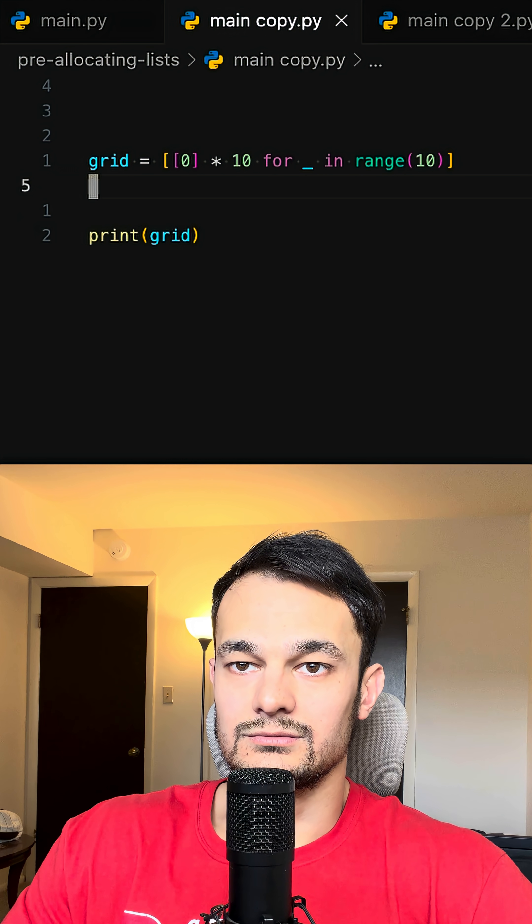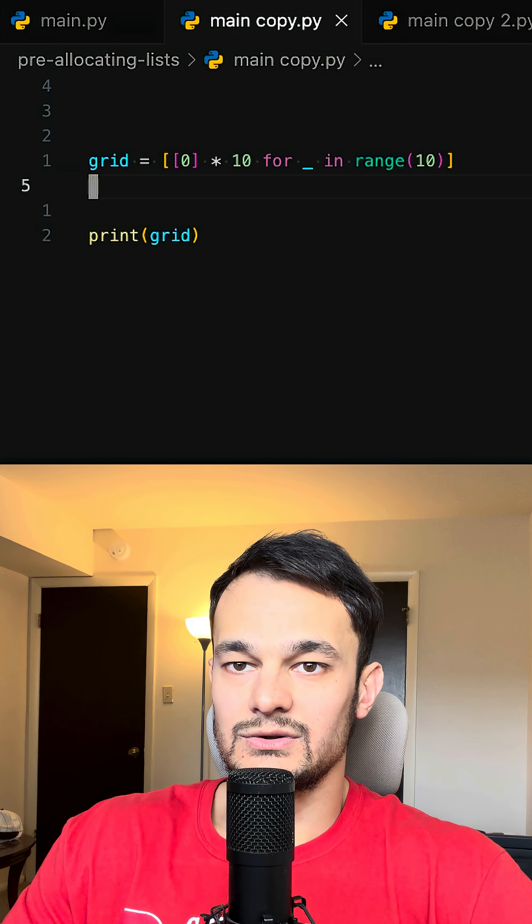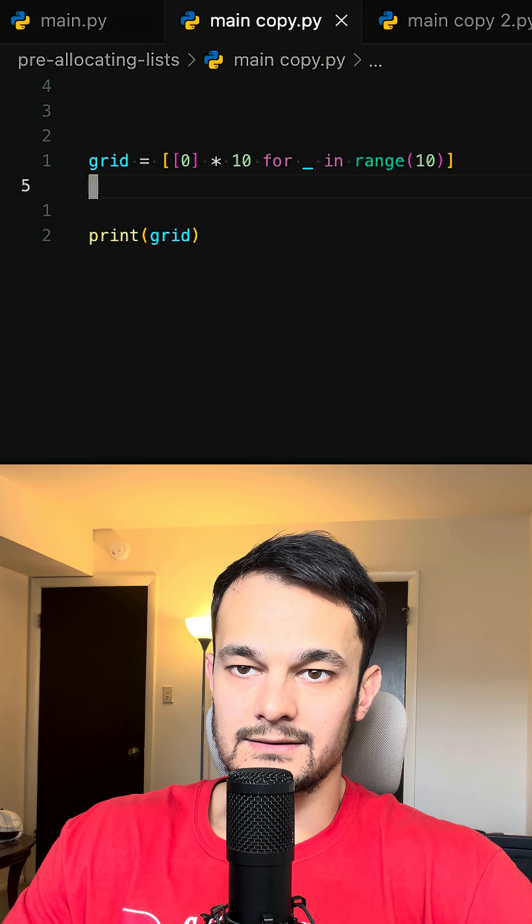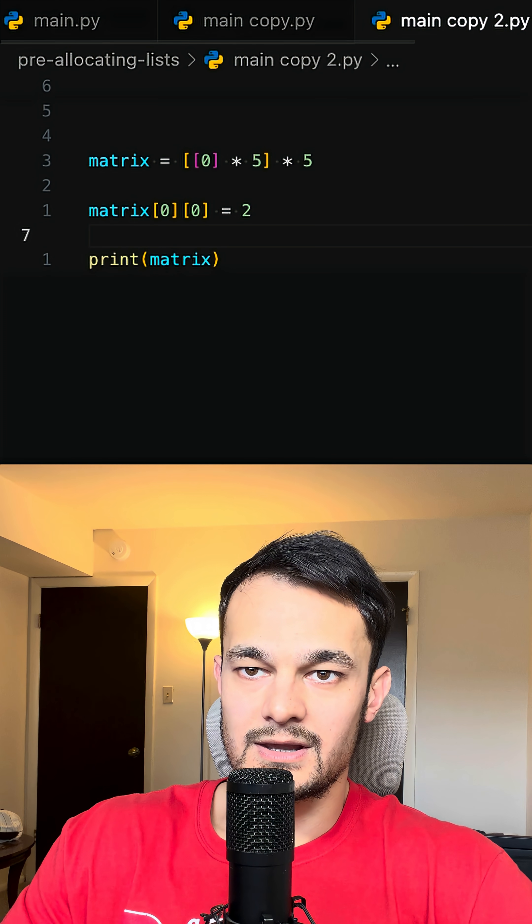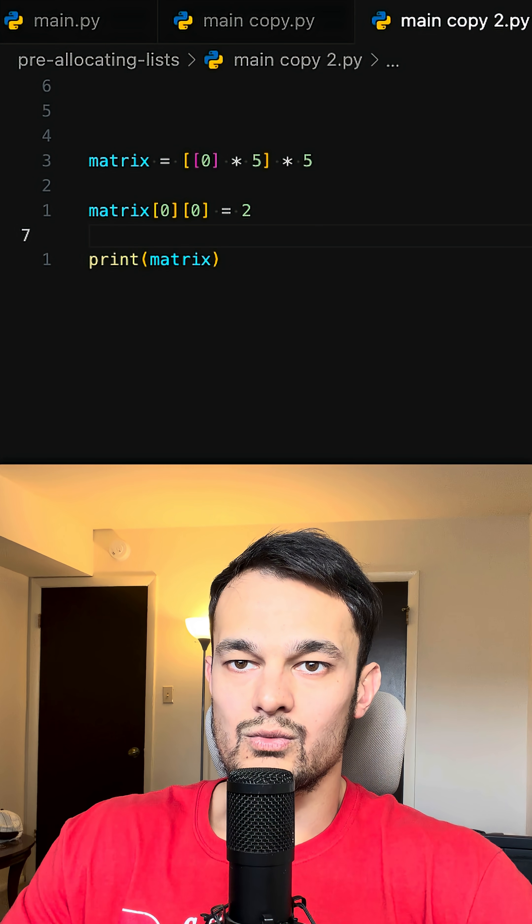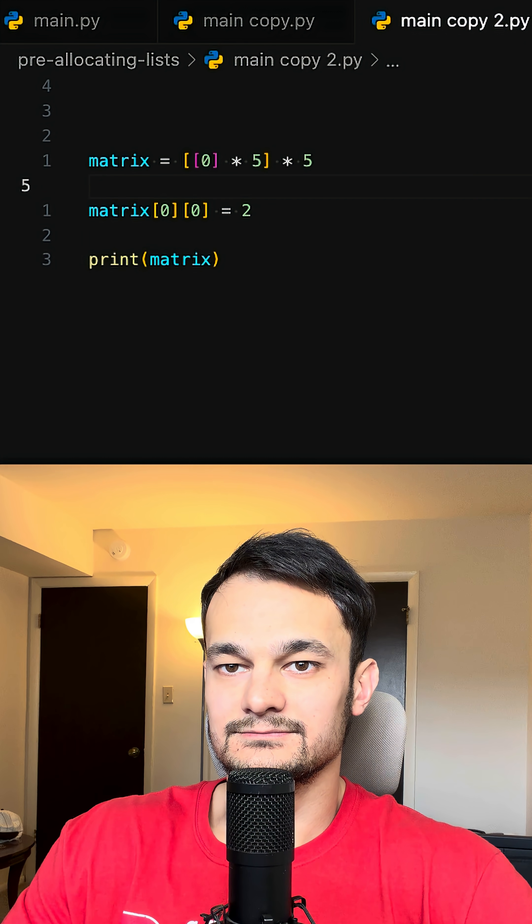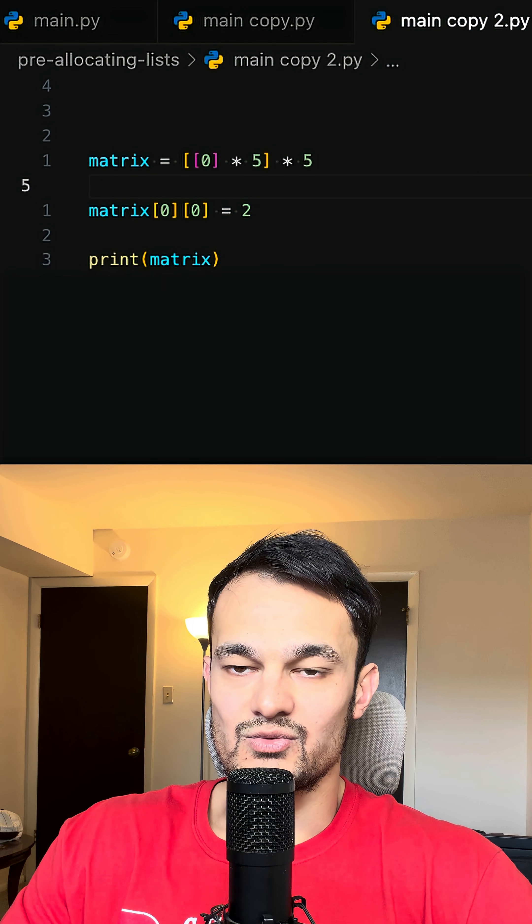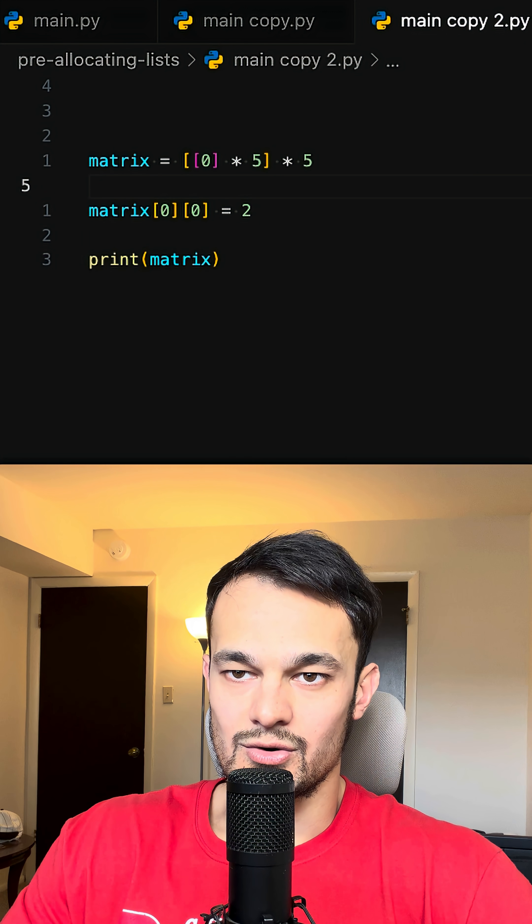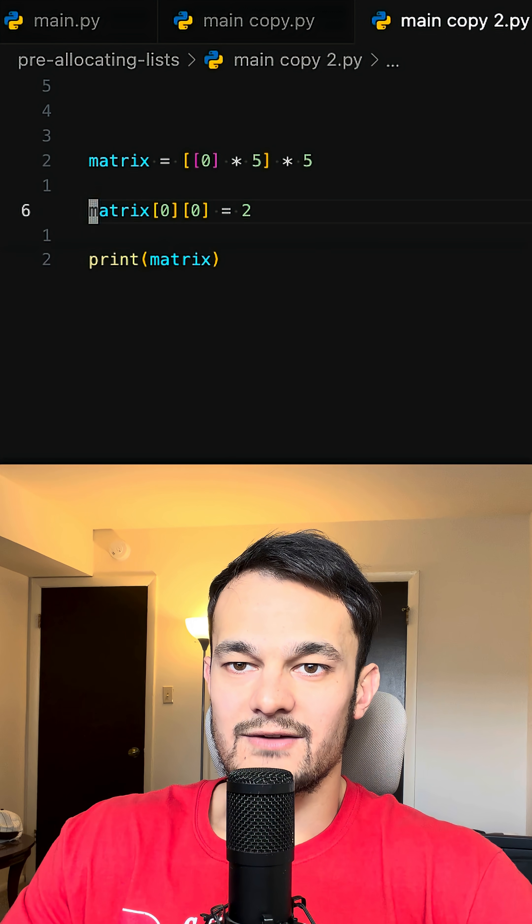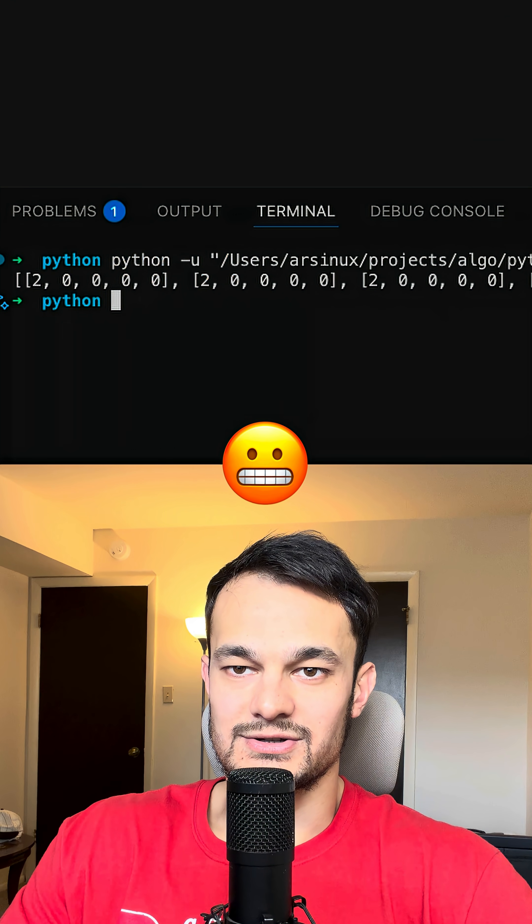But be careful. If you do this instead, every row will point to the same list. Change one element in a row, every row changes.